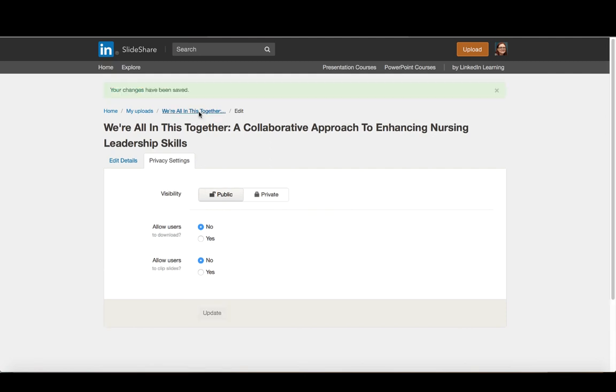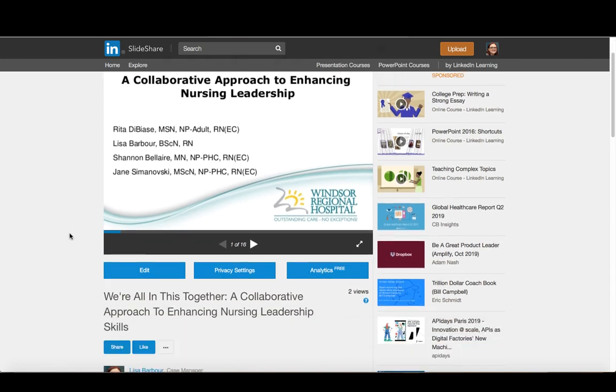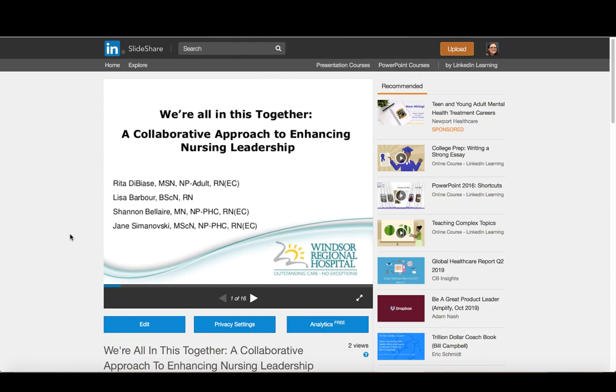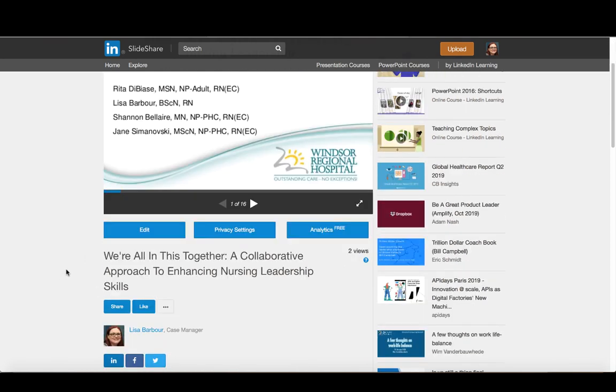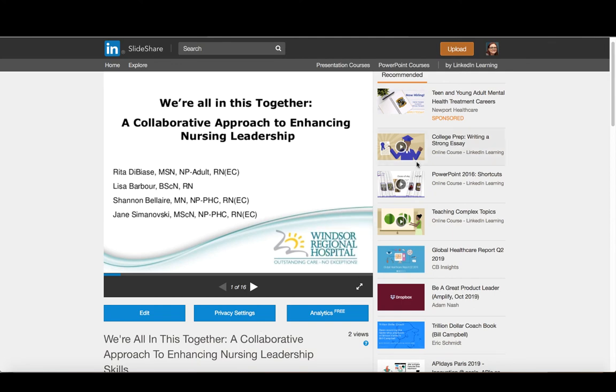And then when I come back here now, a user wouldn't have the option to clip a slide or to download the slides that are here. But I could still go in and actually embed these things into Canvas or into a website. So let's go back and take a look at our profile again.